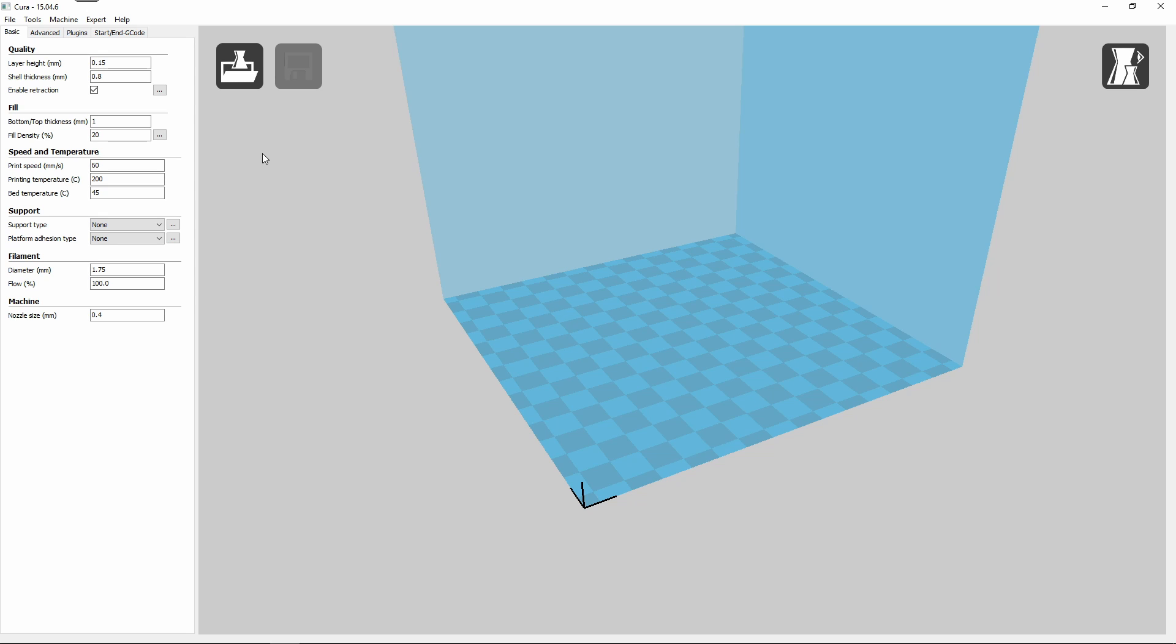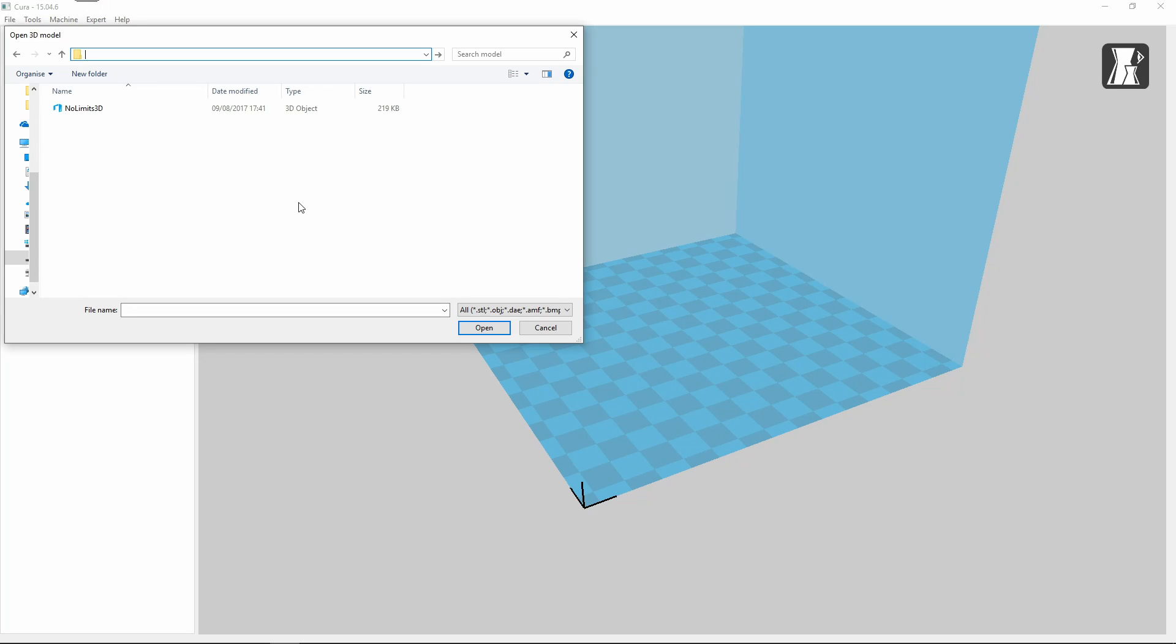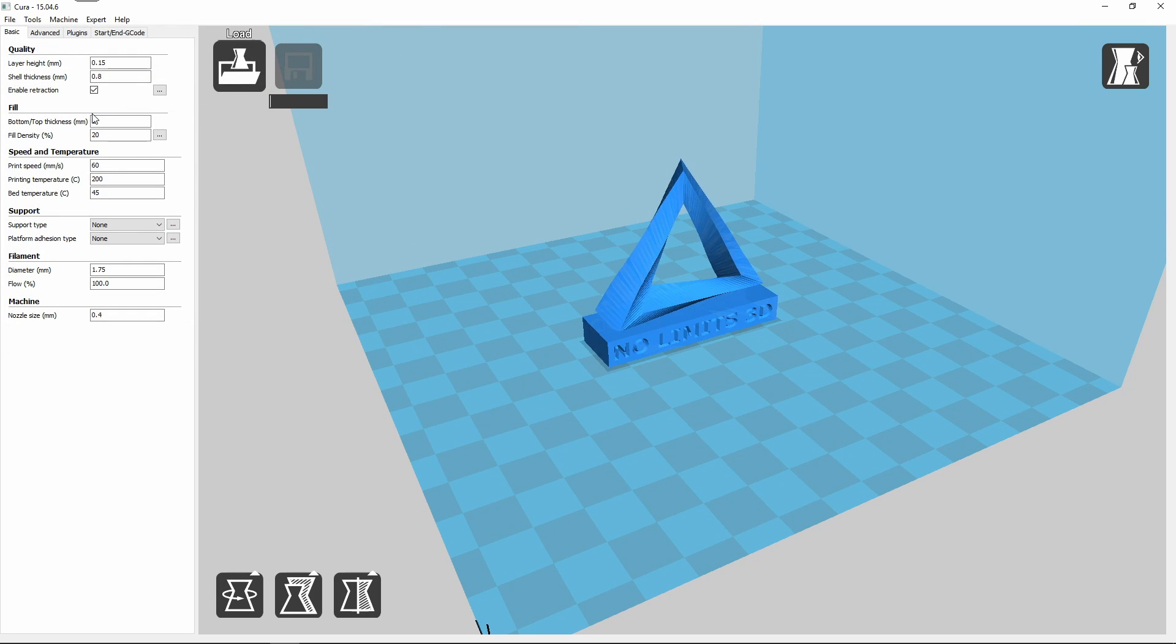Now Cura is set up, simply load your chosen 3D model and wait for Cura to slice the model into printable layers.